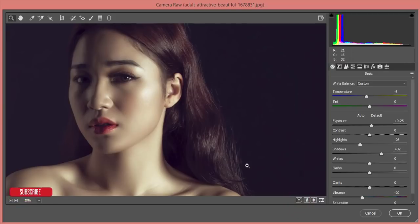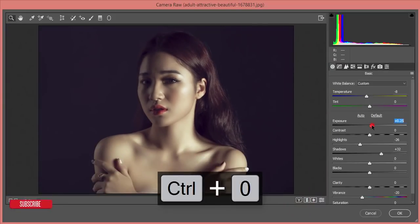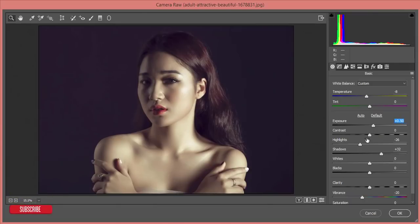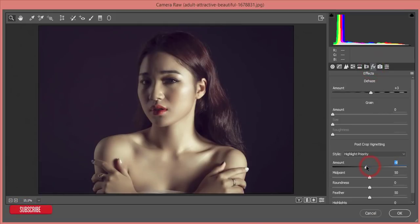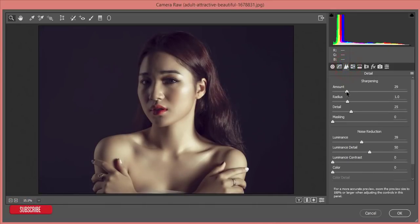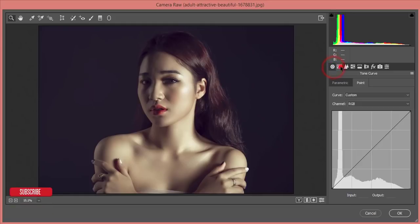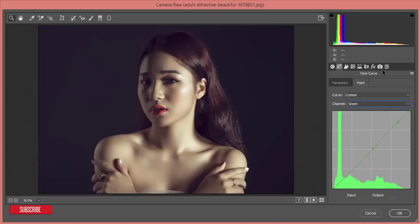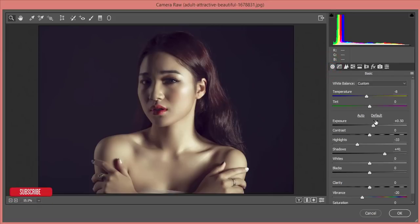If you need, you can change any of these settings. Here is the Exposure — you can increase it. Highlights can be adjusted here. There's the Shadow option if you need more shadow. Under Effects you can add grain or dehaze the image. You can also increase Sharpness or Luminance. The Tone Curve can be adjusted as well. Finally, Temperature and Tint are here — then hit OK.